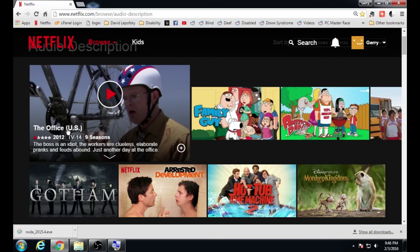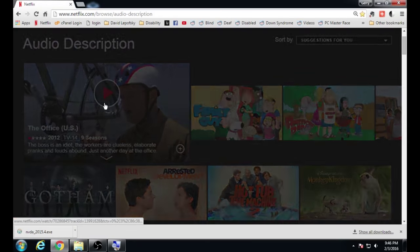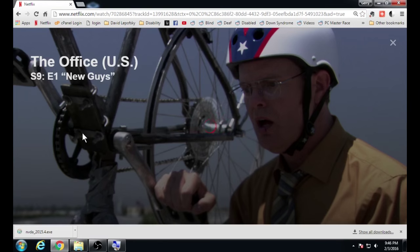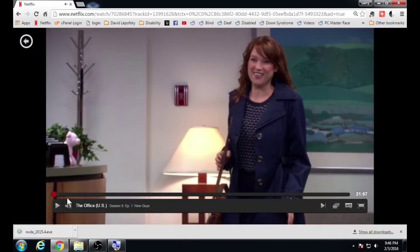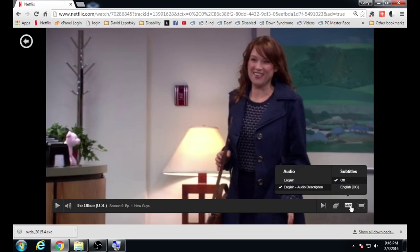For example, here is The Office US. I already have audio description enabled, but I'm going to pause the video. Over here on the right side, beside the full screen button, there is an audio menu button. If you highlight over it, you will see under 'Audio' you have 'English' and 'English Audio Description.' To use audio description, there has to be a check mark beside 'English Audio Description.'